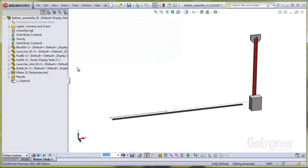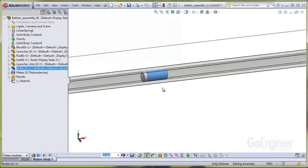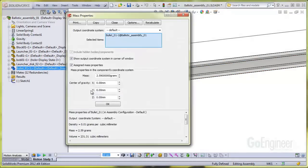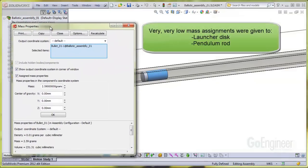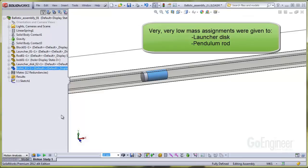The same goes for the bullet projectile. We assigned it as 2.59 grams. Of course, we did this for the launcher disc and the pendulum rod as well, but we assigned a very low mass to those components.